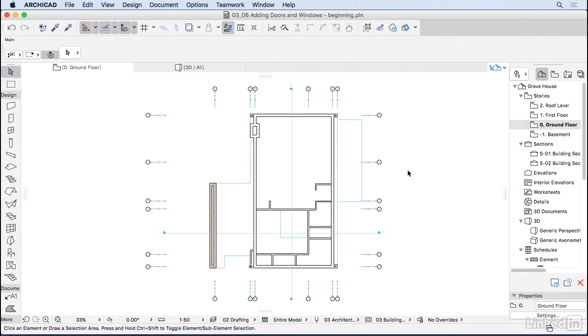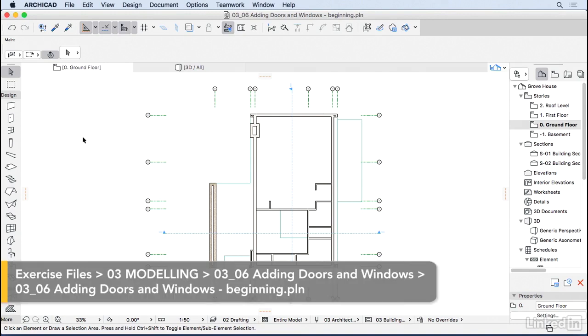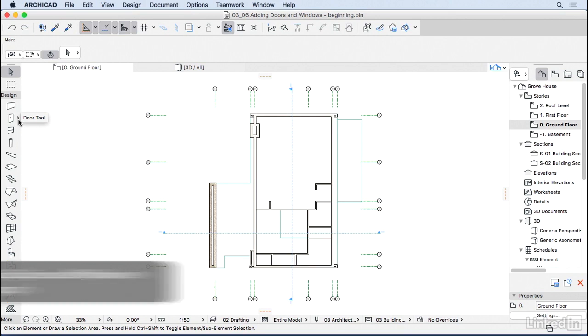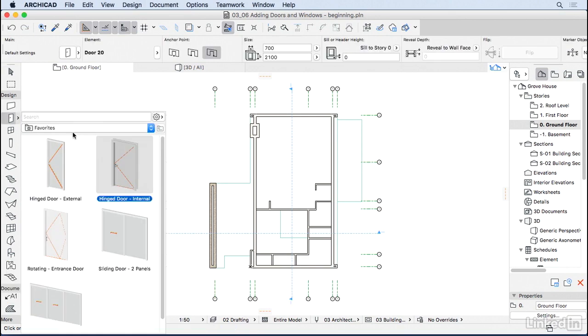Now that we have set up doors and windows, it's time to start adding them to the project. I'm going to go to the door tool, and instead of setting up a door, I'm going to click on this little arrow here and use one of my favorite doors. If you have the exercise files, you can also use this door or you can just go ahead and set up the door that you want.